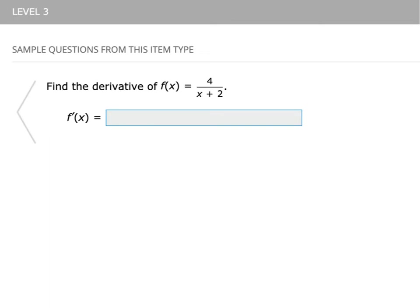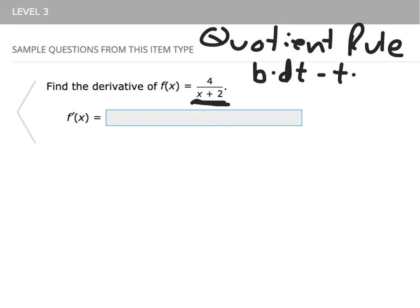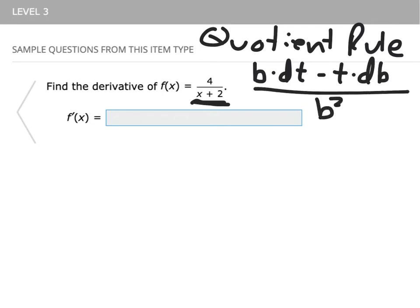Now on this next example, we do not have just a single term on the bottom, so we can't split it apart and simplify as before. So we're going to use the quotient rule. The quotient rule is: the bottom thing times the derivative of the top, minus the top times the derivative of the bottom, all over the bottom squared.